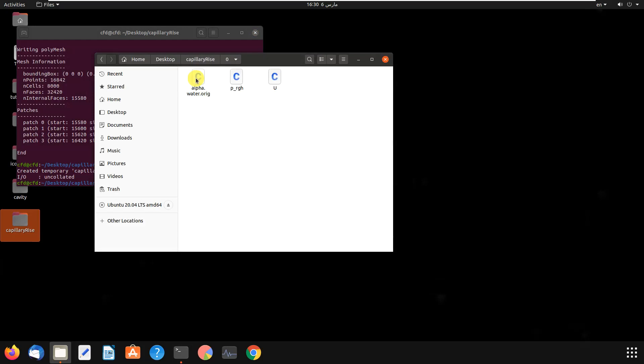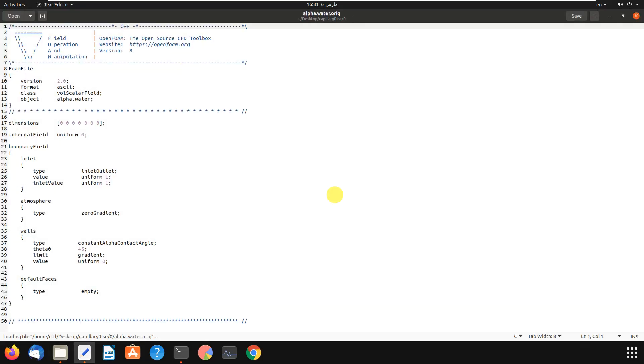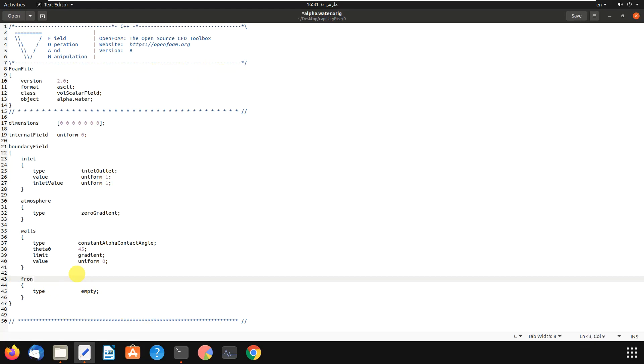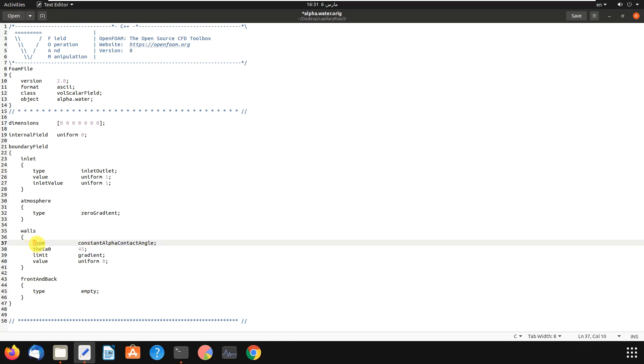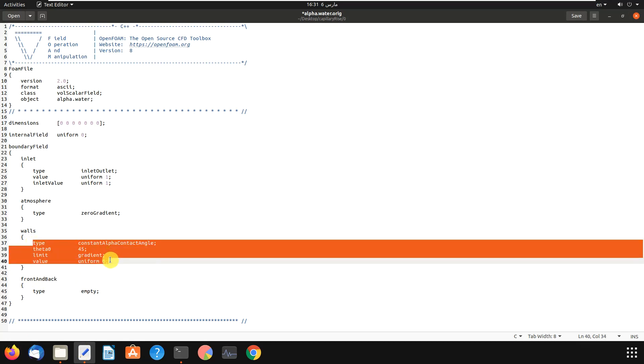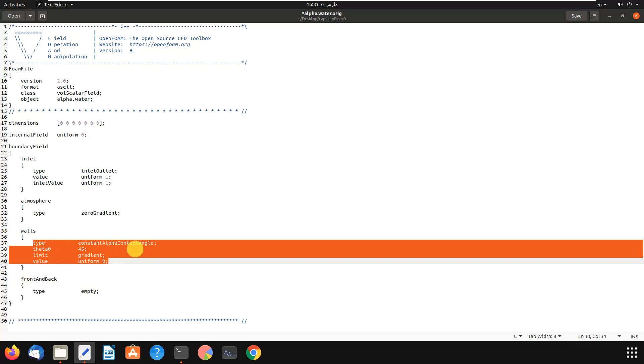Then you go to zero - I mean the boundary condition folder. And as you can see, we have default faces. You have to change this to front and back. Front and back, and then you have to change the type which is empty to the wall type here.